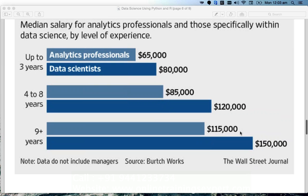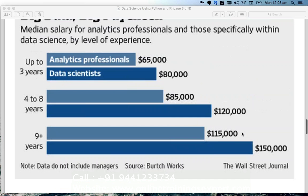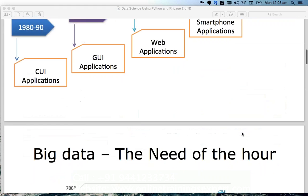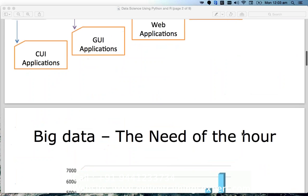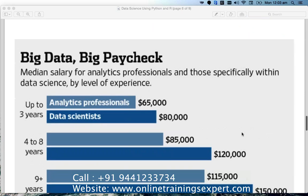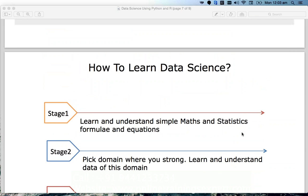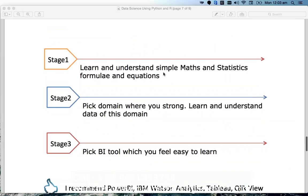Now we understand the value of data scientists. The question is how to learn data science. I suggest three stages. The first stage is: learn and understand simple math and statistics formulas and equations. In our course, simpler mathematics formulas and equations will be discussed theoretically and I will type and execute them in front of you so you can see the results.